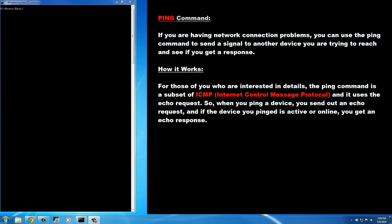Welcome to Saki Tech. In today's video we're going to talk about the ping command for network troubleshooting. If you're having network connection problems you can use the ping command to send a signal to another device you're trying to reach and see if you get a response. The ping command is a subset of ICMP, the Internet Control Message Protocol, and it uses what is called an echo request. When you ping any device you send out an echo request, and if the device is active or online you get an echo response.